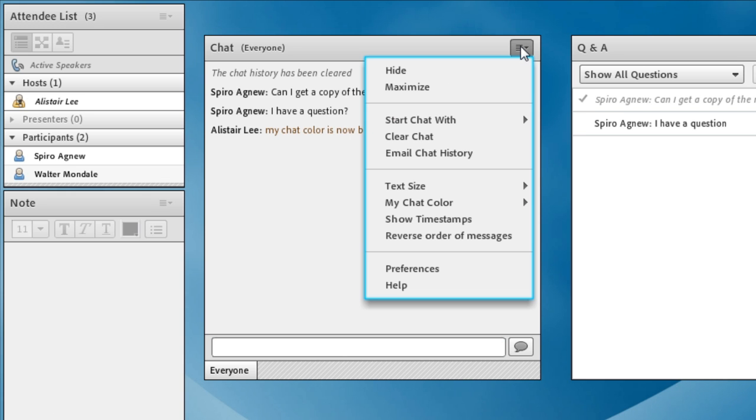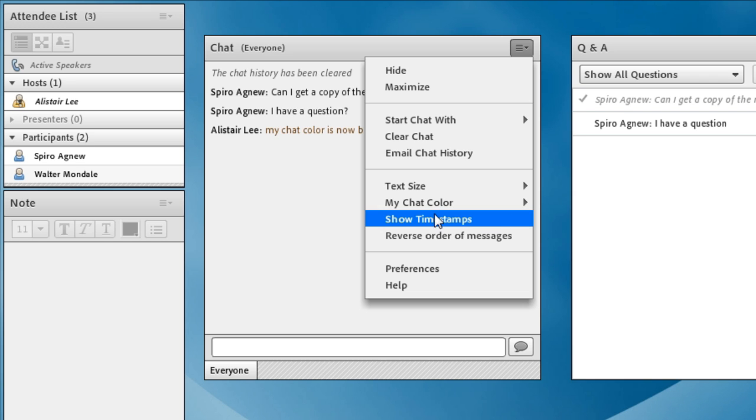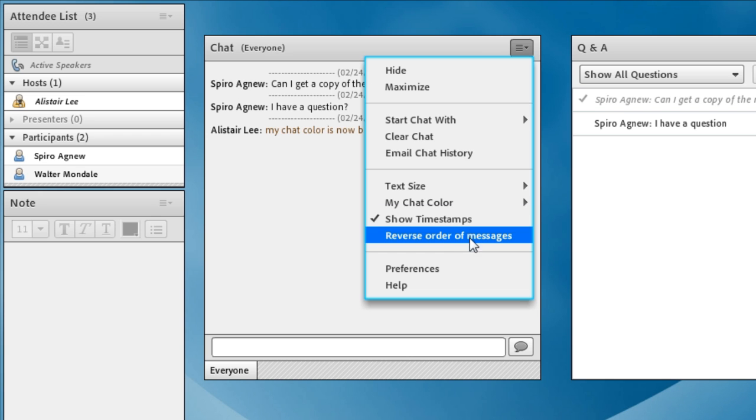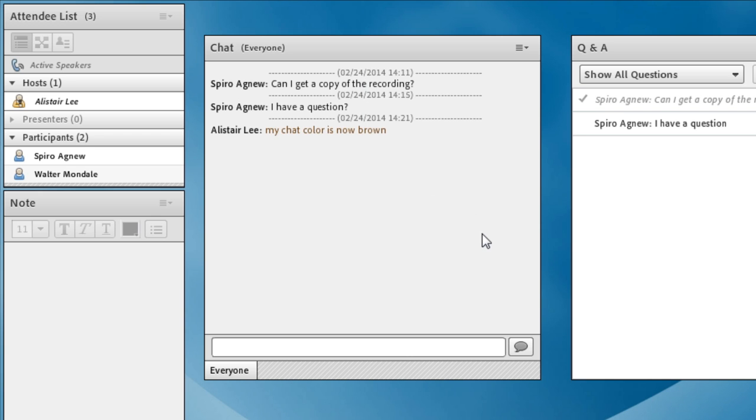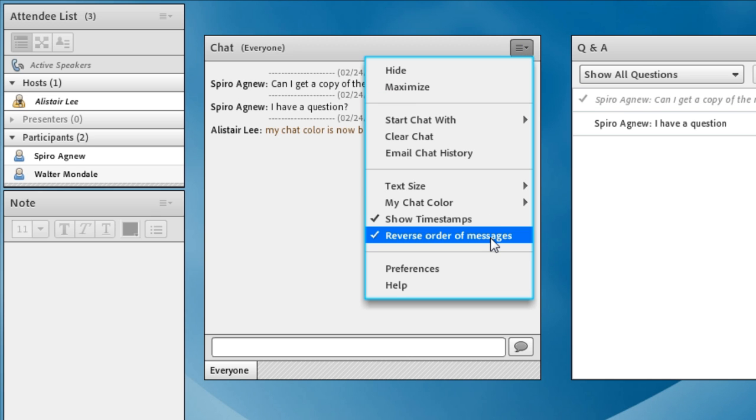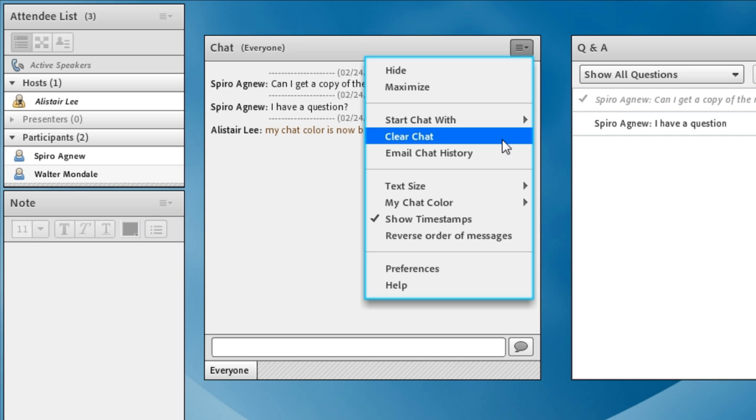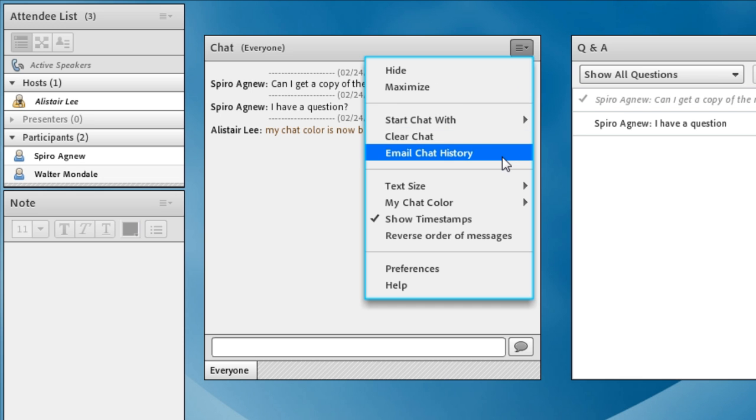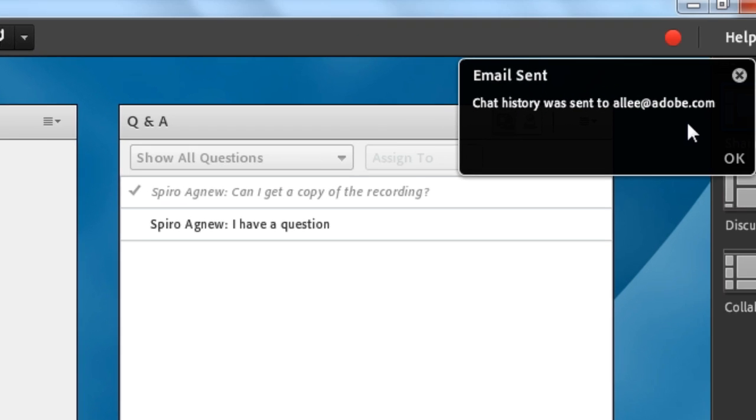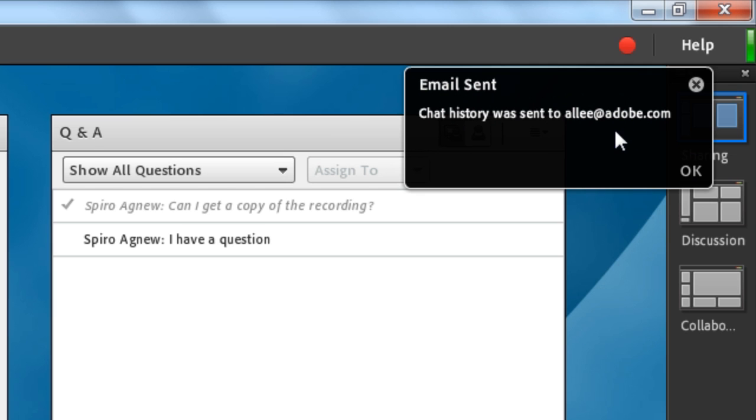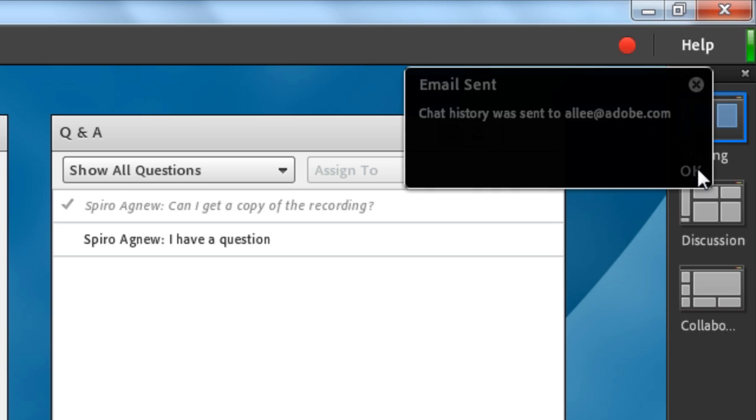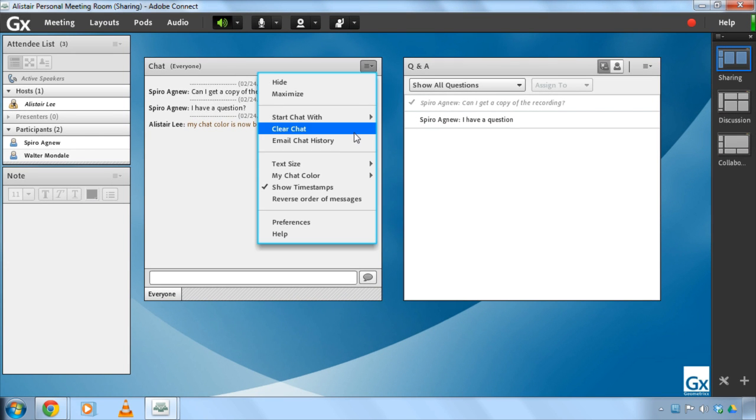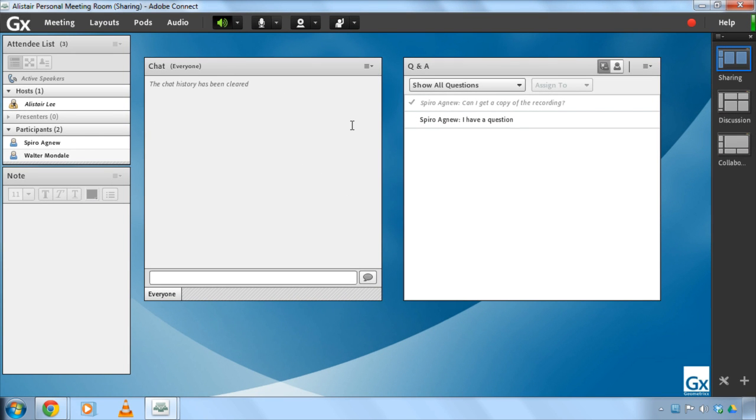As a meeting host, I can add a couple of other options that will affect everybody, including the ability to show timestamps. And so by turning on timestamps, I can see exactly when somebody asked a message. And then we all have our own ability to choose whether to reverse the order of messages or not. I'm going to turn that off for mine. As the meeting host, I've got the ability to clear the chat. So that will remove it altogether as well as email the chat history. And Adobe Connect already knows my email address because I'm logged into this meeting room. So it knows to send it specifically to my email address. I'm going to click OK and choose to clear chat.